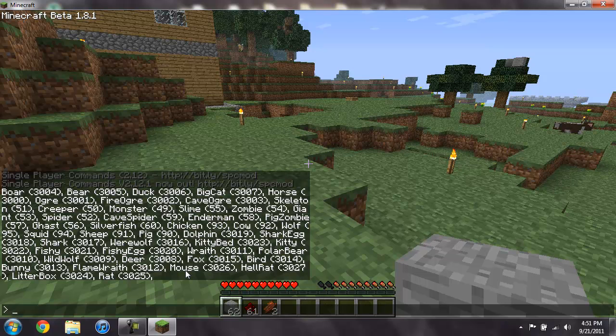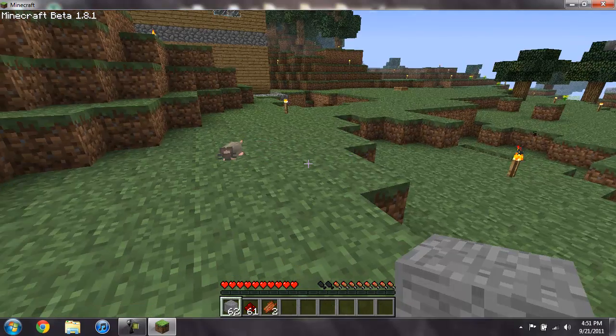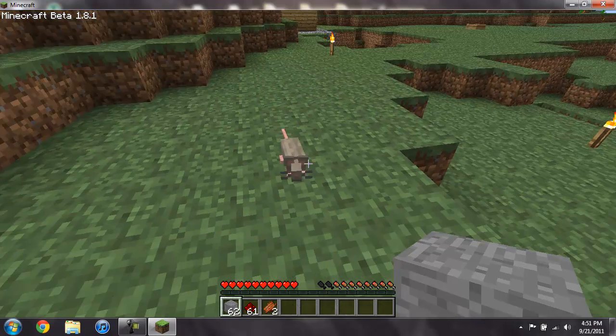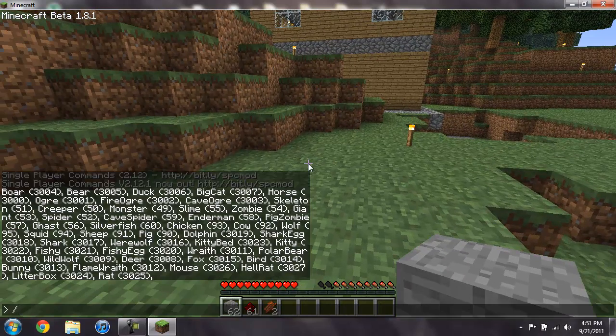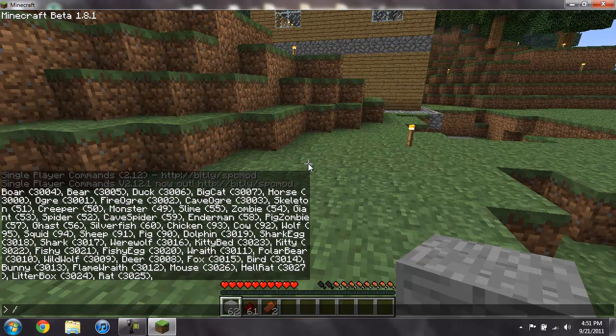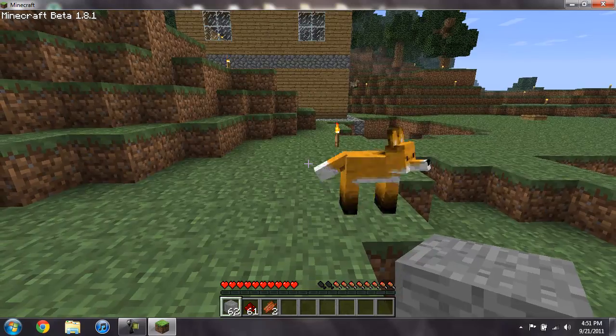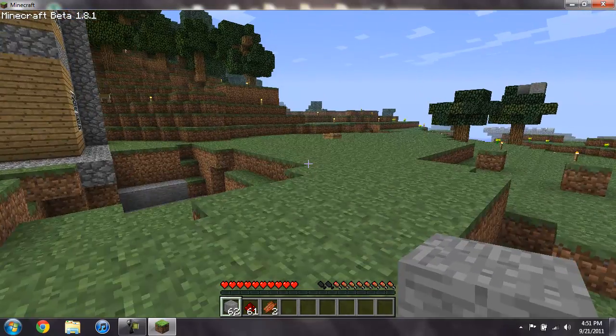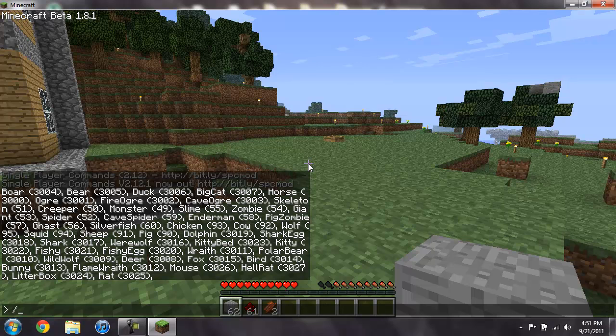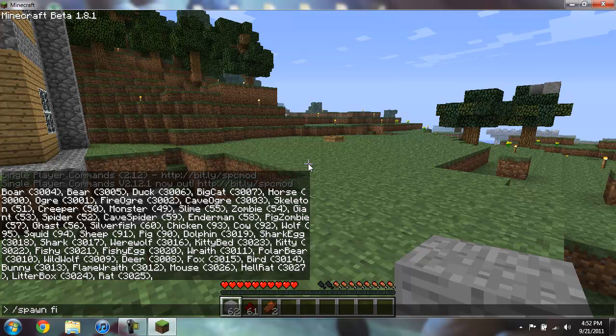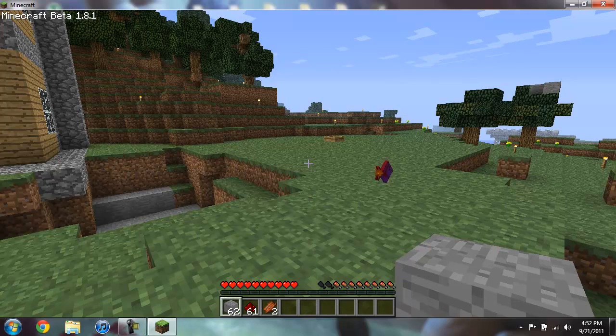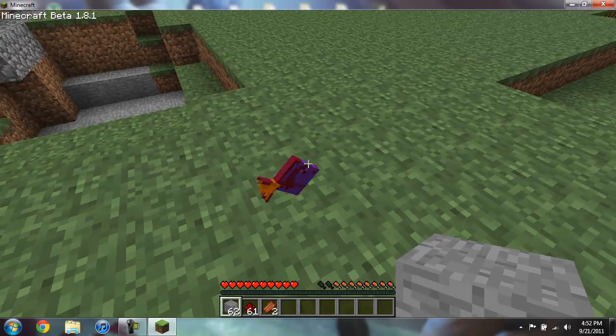Let's see, let's spawn a mouse. So we'll do forward slash spawn mouse, hit enter, and there's a mouse. See what else we can spawn, I haven't actually seen everything. Let's do a fox. Fox, there you go there's a fox. What else could we spawn? Let's do a fishy on dry land, see what happens. Oops, fishy, and it's dying.